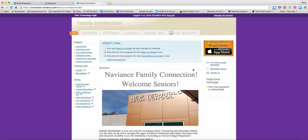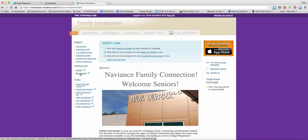As you can see, when you log into Family Connection, it's going to look the same. However, under Resources, you'll see a new link that says My Lessons. This link will activate the new Naviance curriculum that we're going to use.